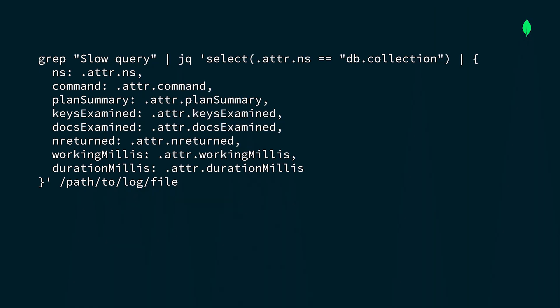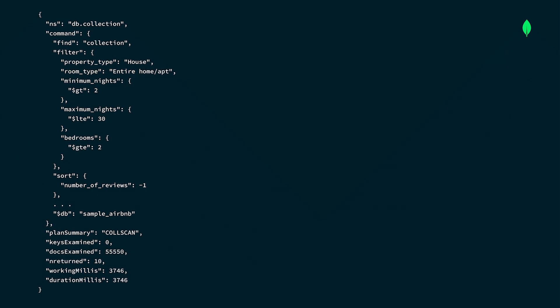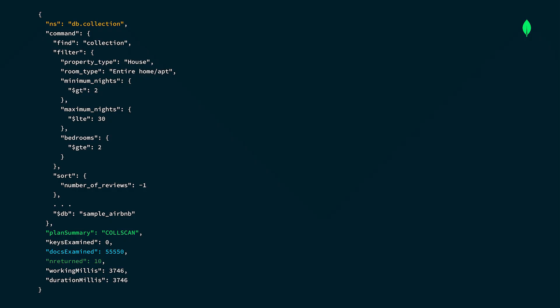Since our database supports multiple applications which access different collections, we can also filter log entries by namespace. We can further filter the information we want to see by supplying a document of fields to jq. Now we can only see the log entries that contain slow queries from our desired collection. Here, we see a collection scan was performed and thousands of documents were examined for a small result set.